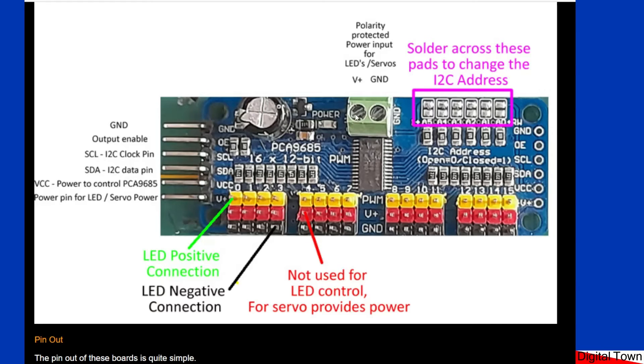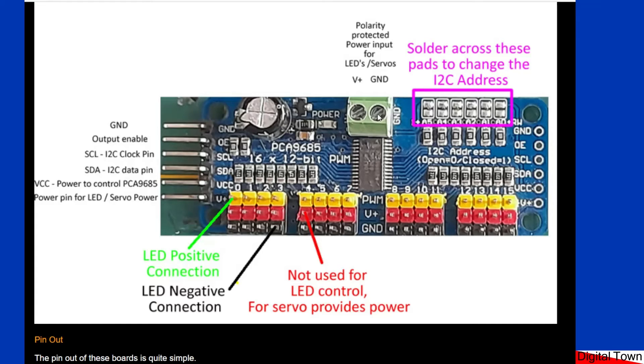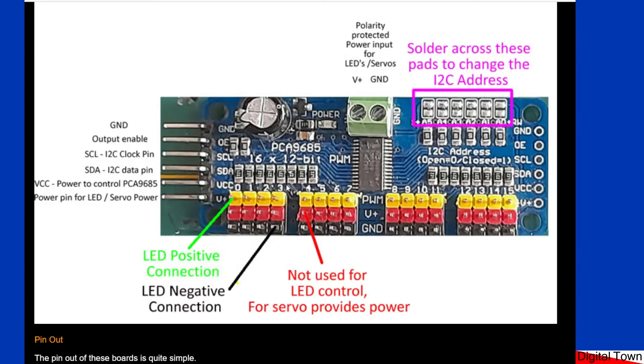Now the difference between this V+ and this V+ is if you connect through the screw terminals there is a polarity protection built in. So if you go and wire the positive into the ground and the ground into the positive, your board's going to survive. If you get that back to front over here, you will probably release the magic smoke from out of your board. You have been warned.